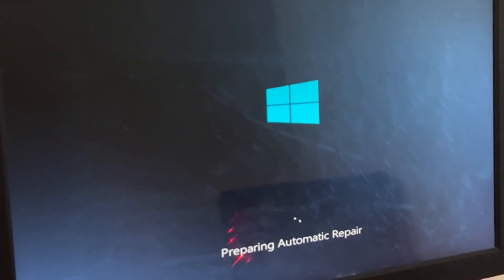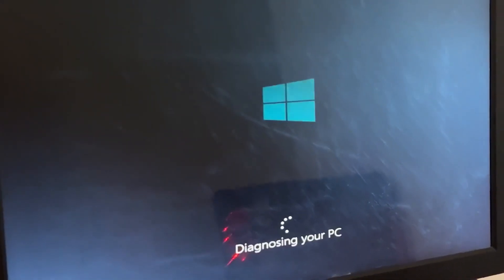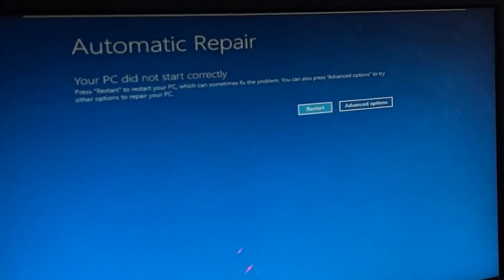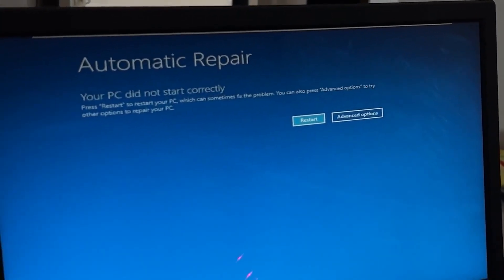Don't panic when you encounter a blue screen error. I'm going to show you how to fix this problem step by step. Let's begin.